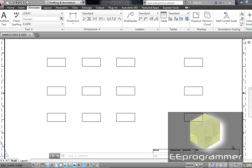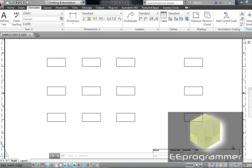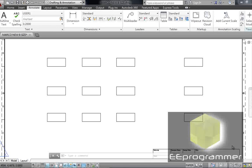This is Marco Wu from eeprogrammer.com. I'm going to talk about how we can measure dimension in AutoCAD.